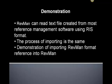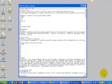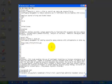RevMan can read text files created from most reference management software using RIS format. The process of importing references within RevMan is the same regardless of which of the four formats you saved the reference in. To demonstrate this, I am going to import a RevMan format reference into RevMan as an example. I prepared some references in RevMan format earlier and saved it on my desktop.